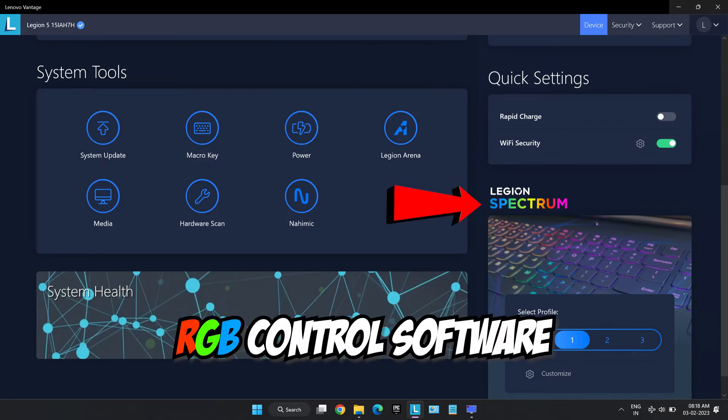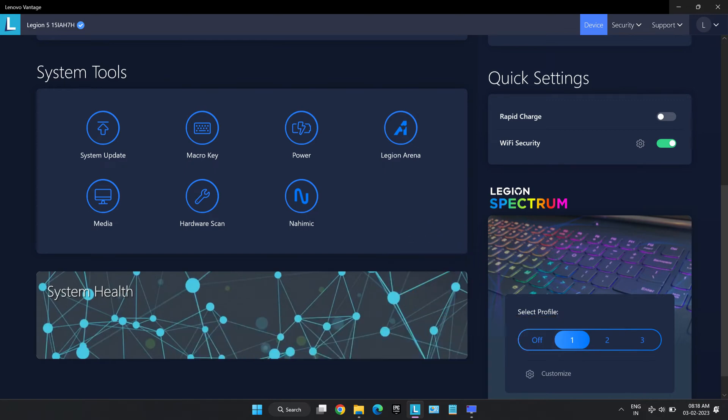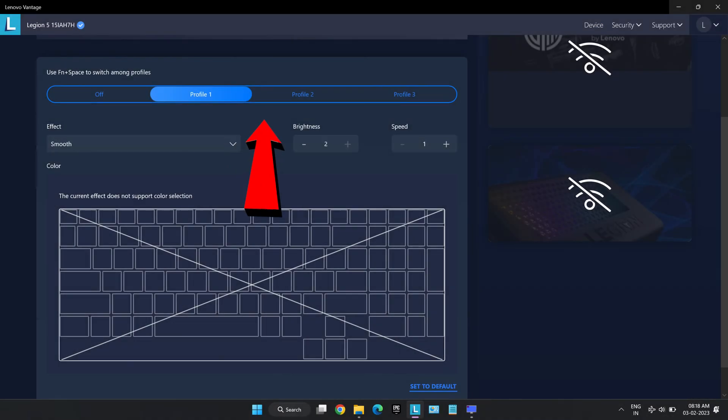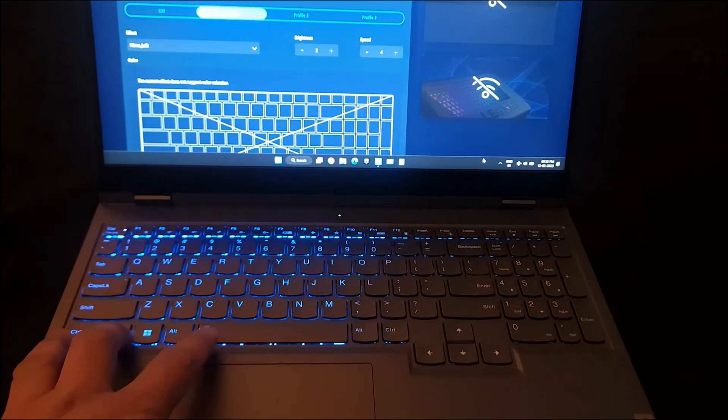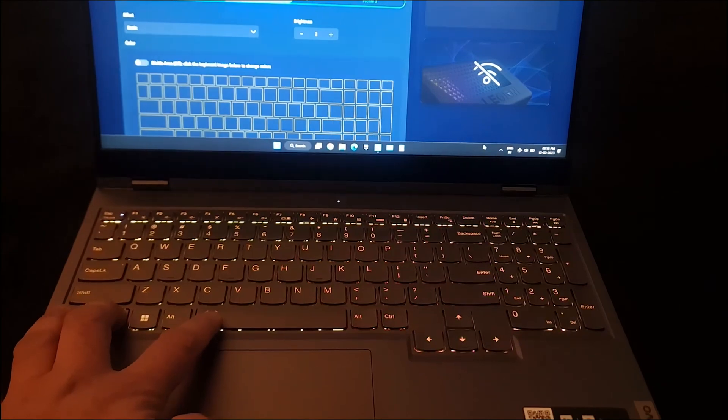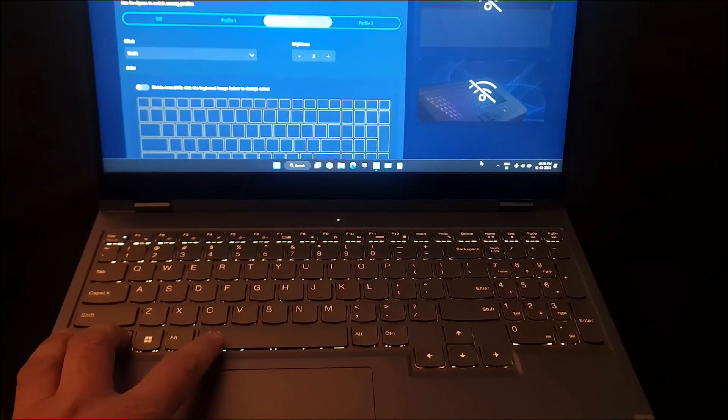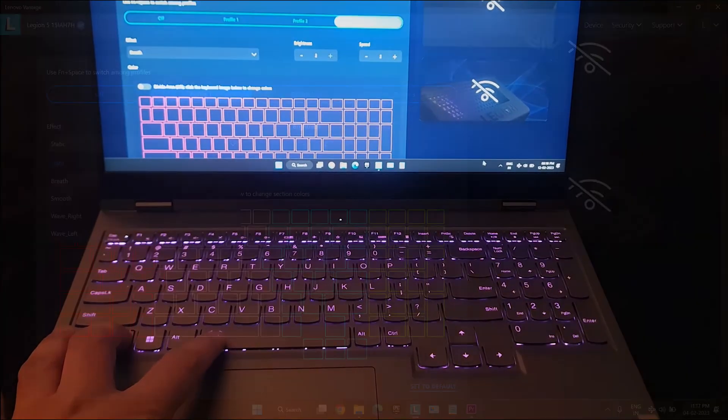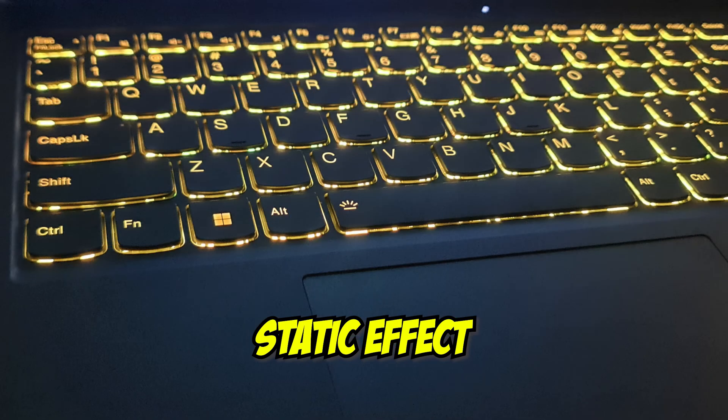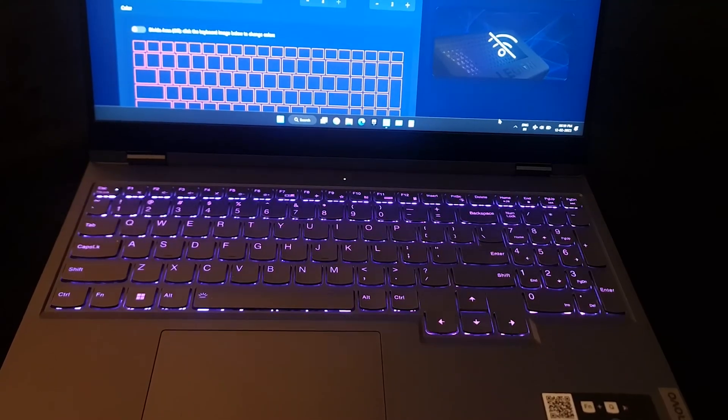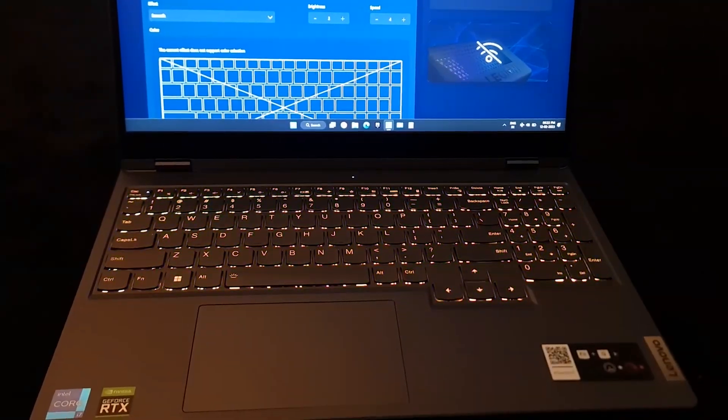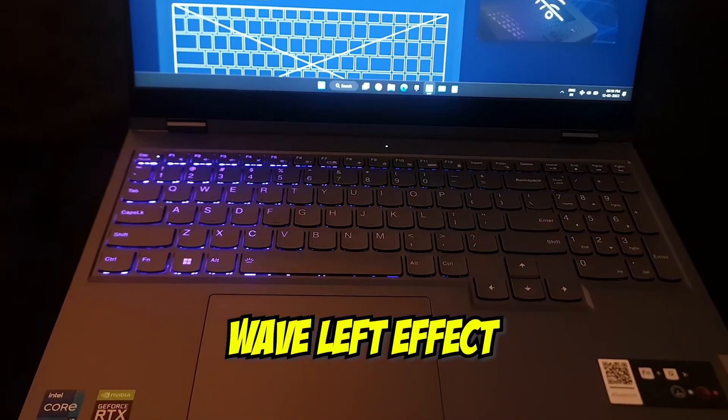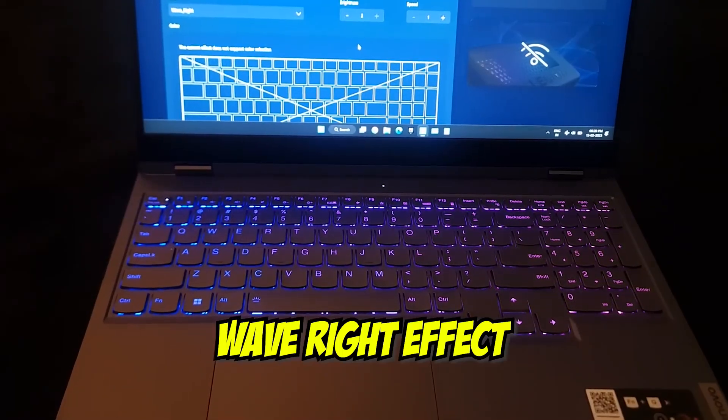Legion comes with its own RGB control software known as Legion Spectrum which helps to customize the lighting of the RGB keyboard. It gives options to have three different color profiles which can also be cycled by pressing function plus spacebar. It has five effects including static effect, breathing effect, smooth effect, wave left effect and wave right effect.